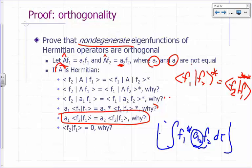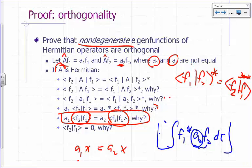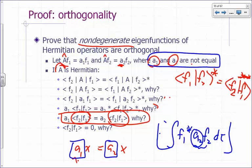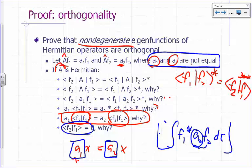What does this imply? It's like saying a1 times x equals a2 times x. Well, if a1 and a2 are not the same, then — if I say 3x equals 4x, what's the only possible x that satisfies that? Zero. So x has to be zero. Therefore ⟨f2|f1⟩ must equal zero. We just proved that if we have non-degenerate eigenfunctions of a Hermitian operator, they don't have the same eigenvalue, so they are automatically orthogonal.